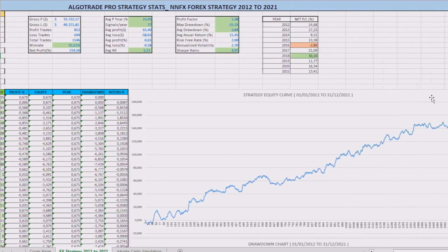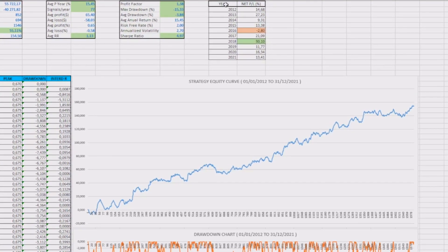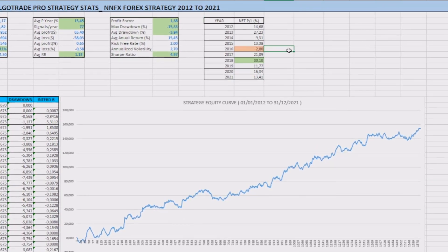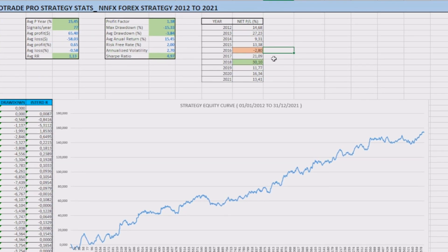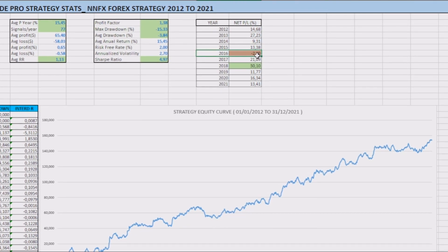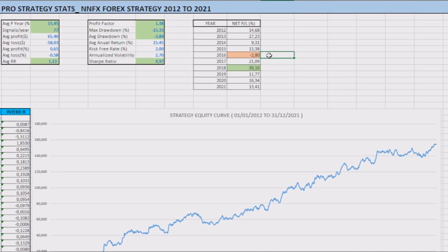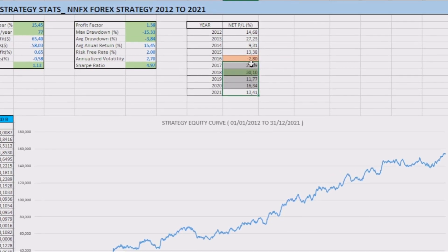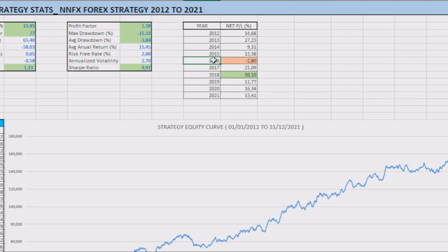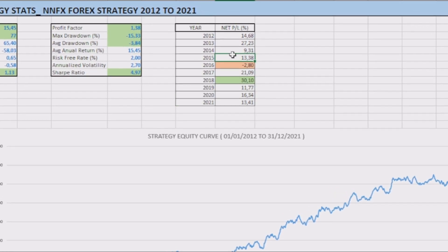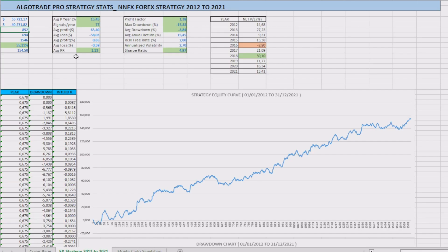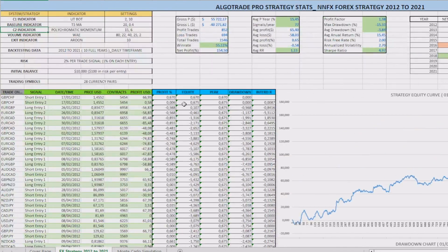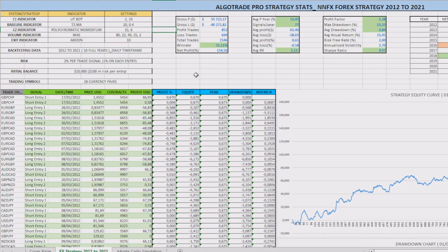I also analyzed the annual return of this strategy, where you can see that in the last 10 years, only one year had a return below the average, which was in 2016. In all the other years, the strategy had an excellent performance. As such, now we can say with certainty that this strategy was very well developed and is ready to be applied in real market conditions.